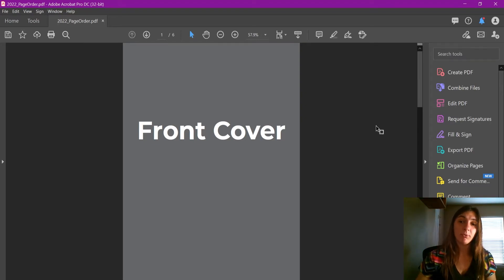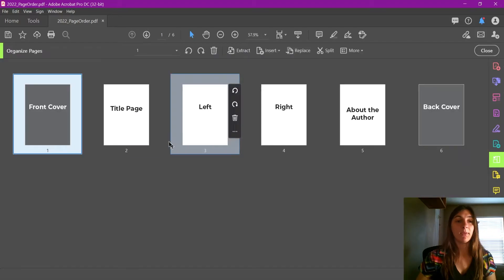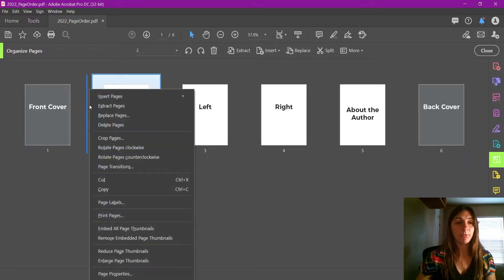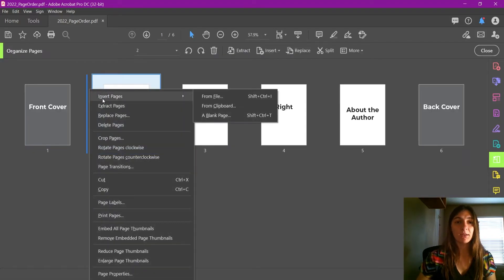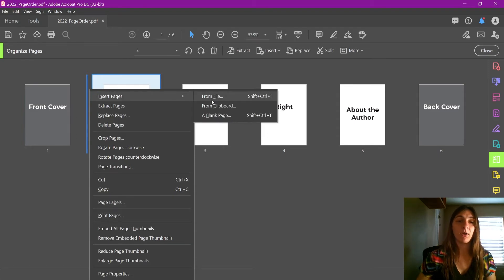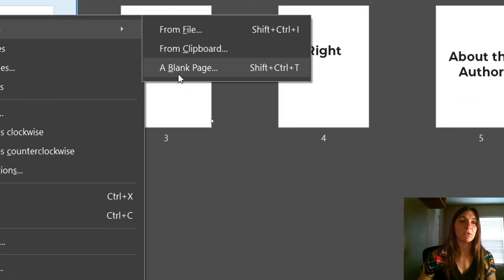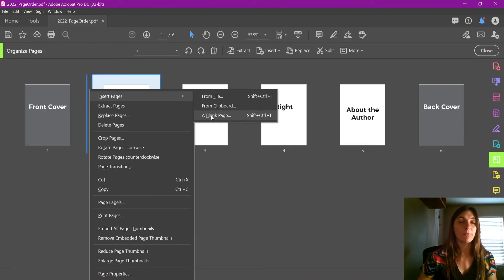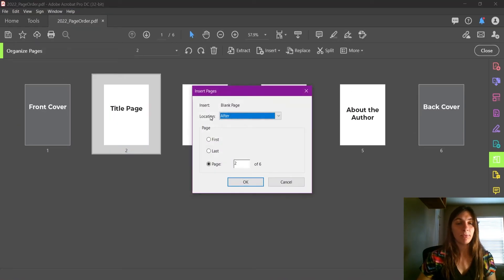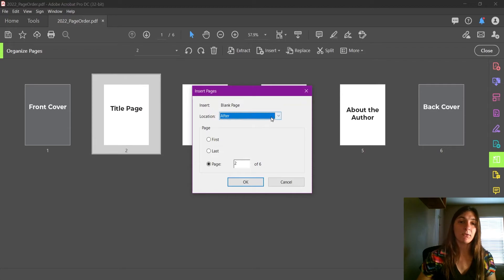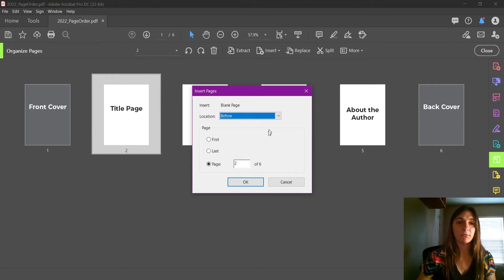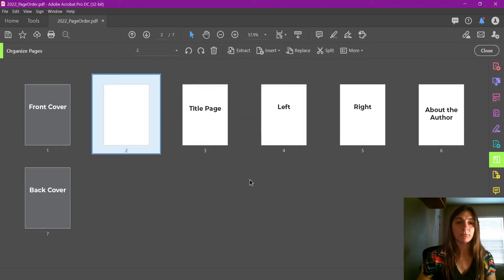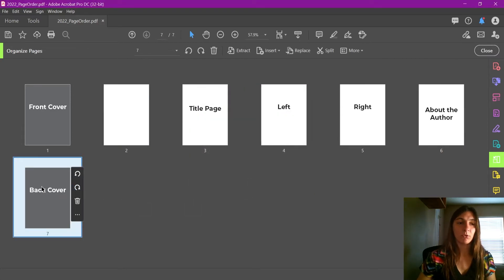In order to do that, we are going to go back to the Organize Pages tab. I'm going to right-click here, I'm going to insert page, and I'm going to tell it to insert a blank page. You can see that option here—blank page. I'm going to tell it to insert this blank page before the title page.